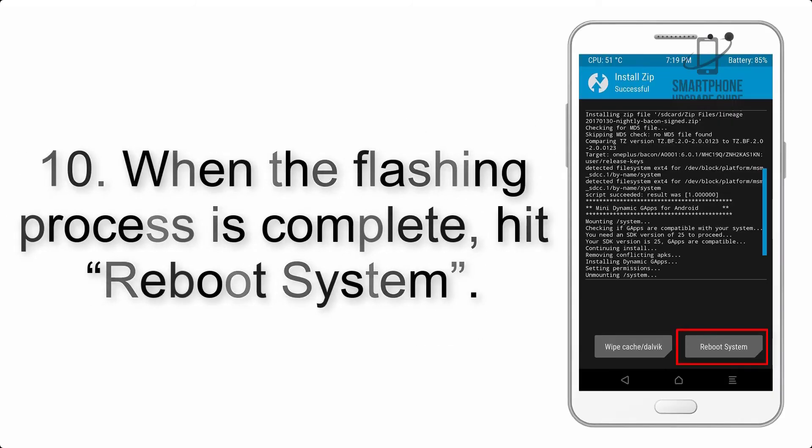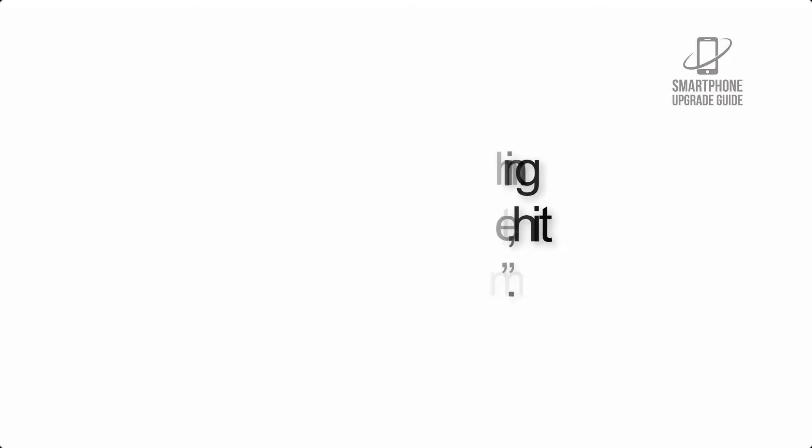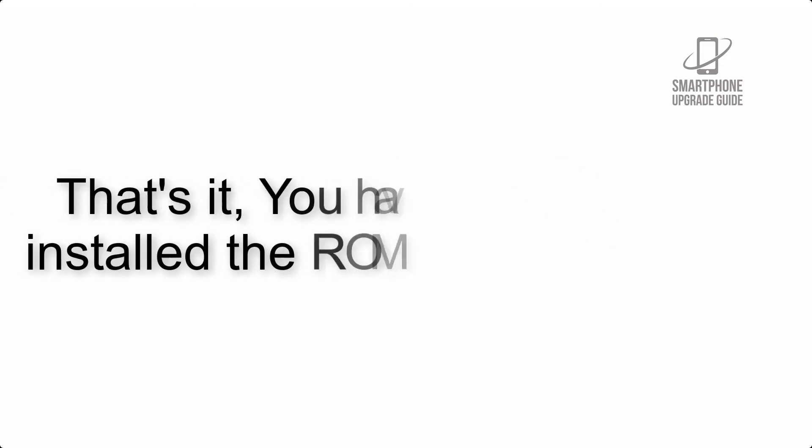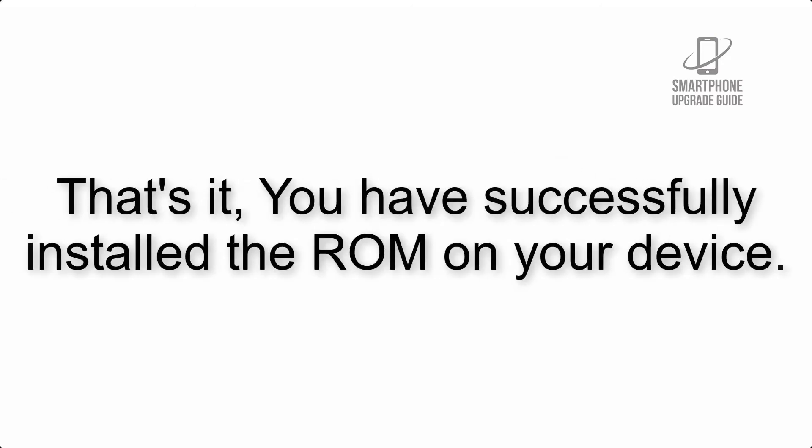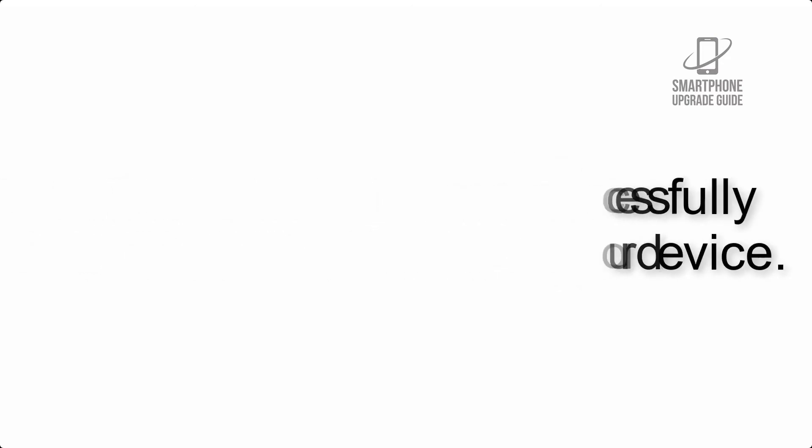That's it! You have successfully installed the ROM on your device.